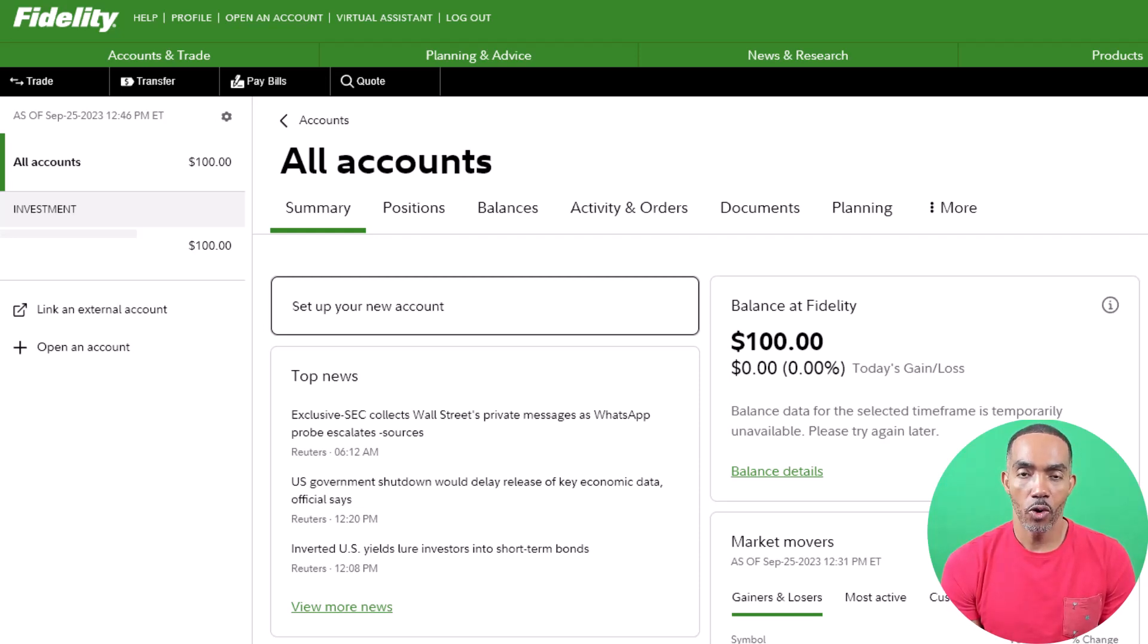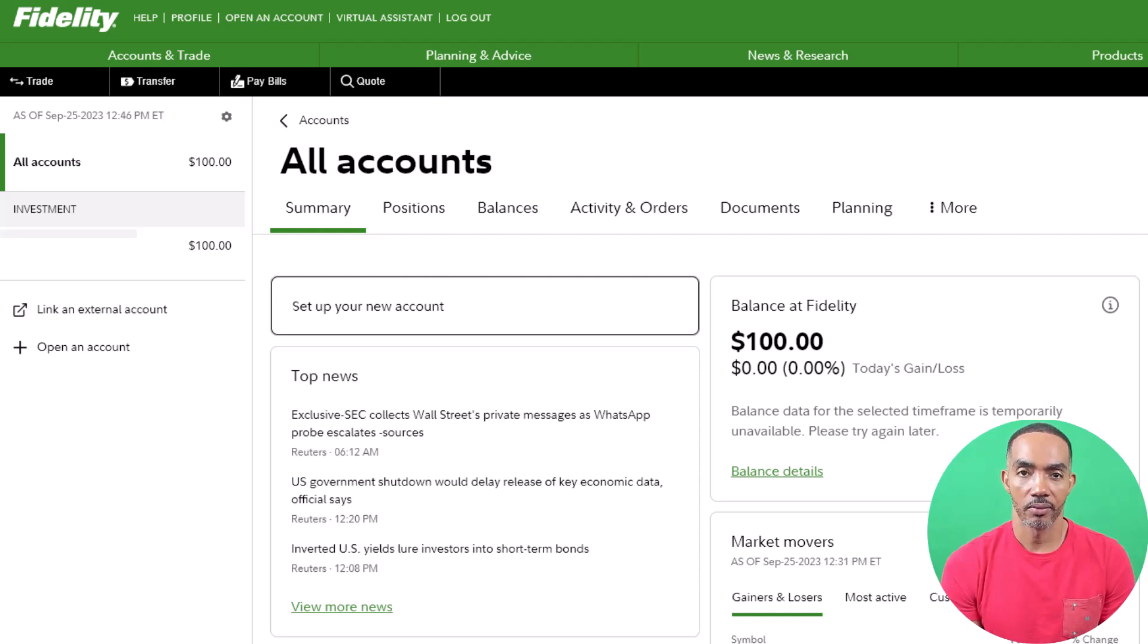If you don't have a Fidelity brokerage account and you're planning on getting one, you should watch that video first.